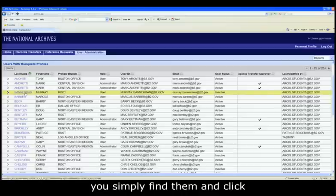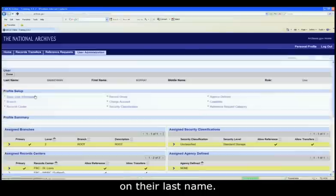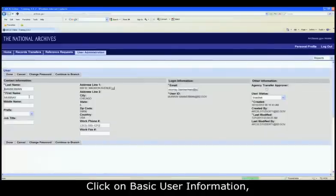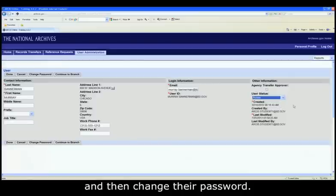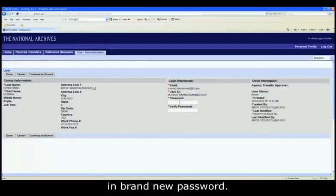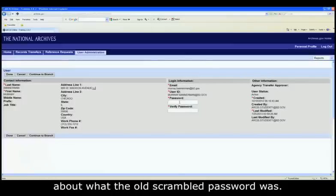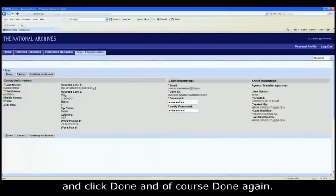Similarly, you simply find them and click on their last name, click on Basic User Information, change their status to Active, and then change their password. Here you just have to type in a brand new password — you don't have to worry about what the old scrambled password was. So we'll do Change12Pound again and click Done.